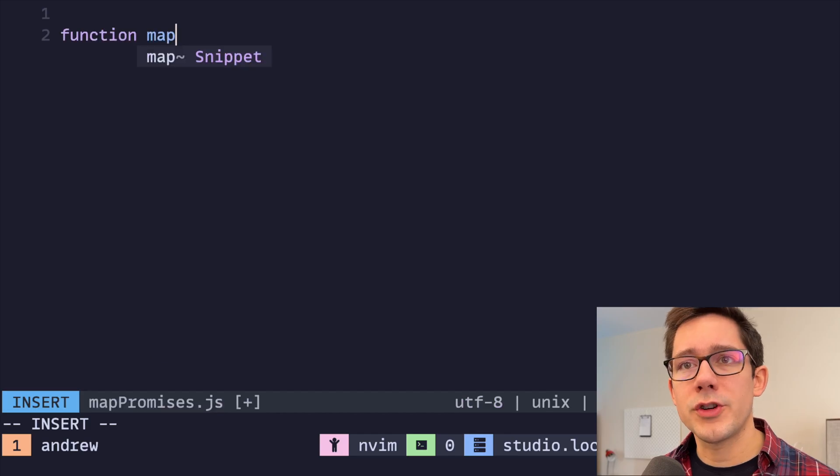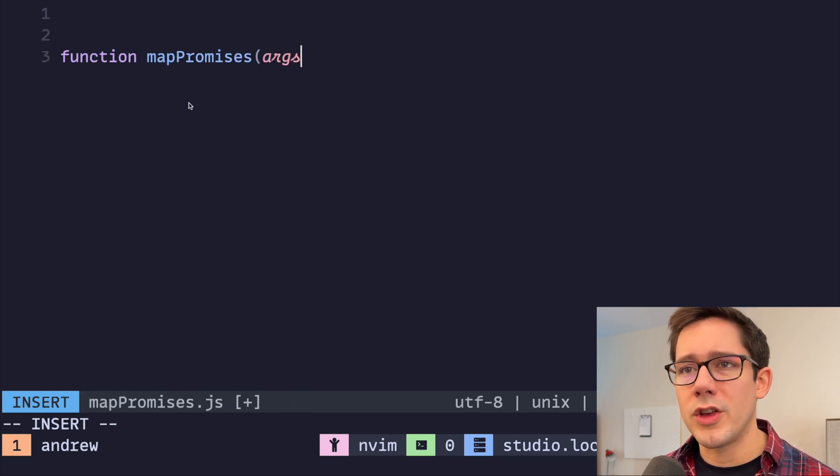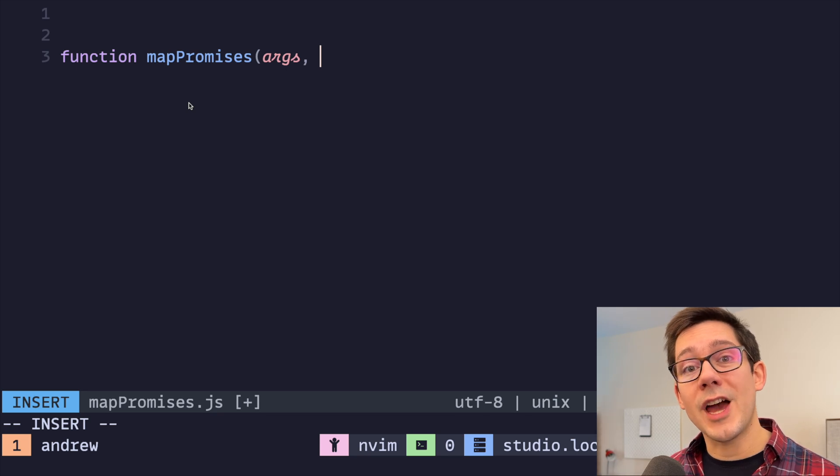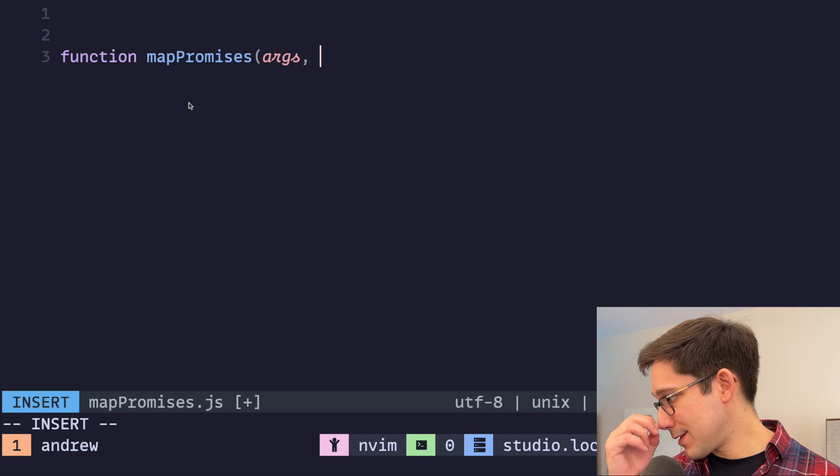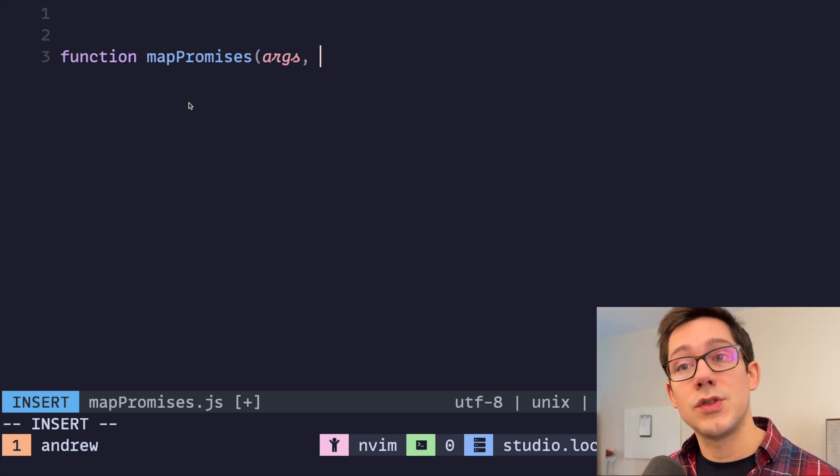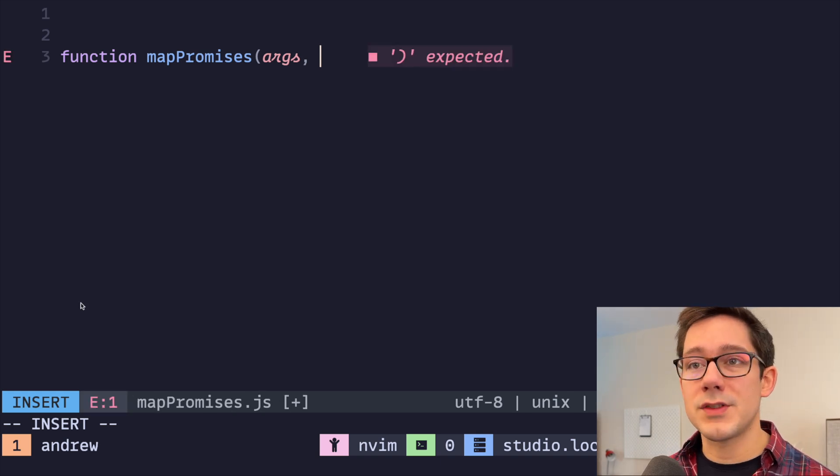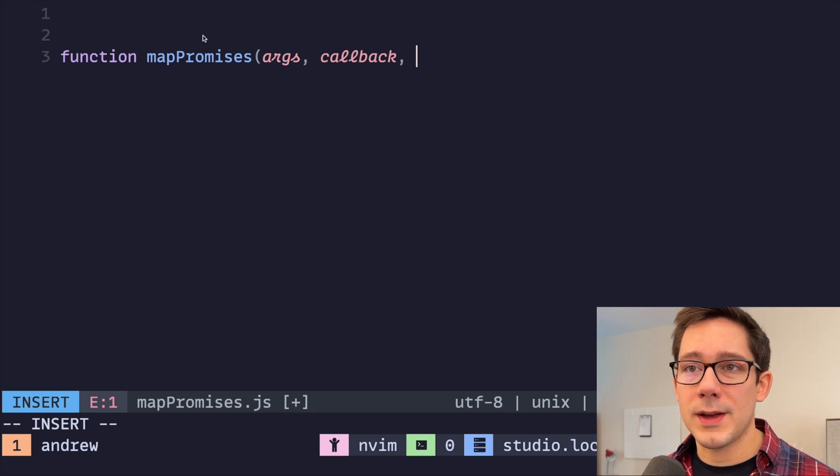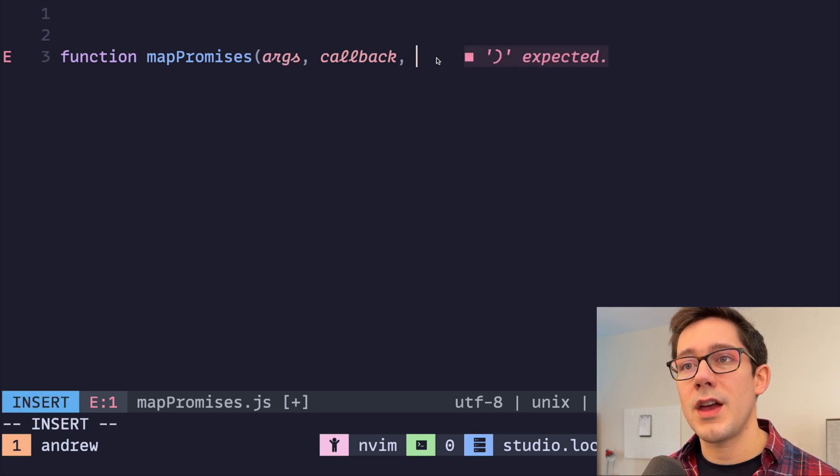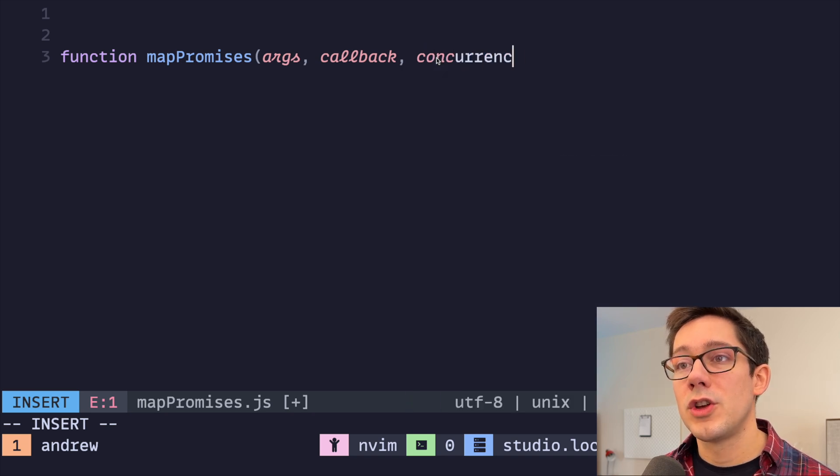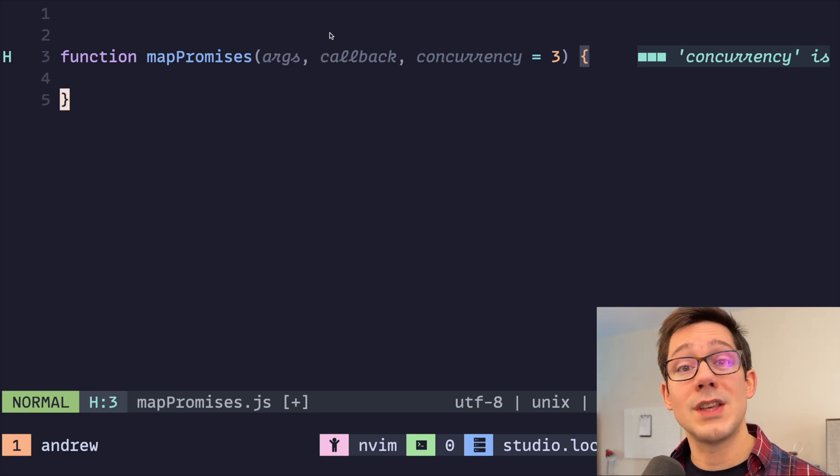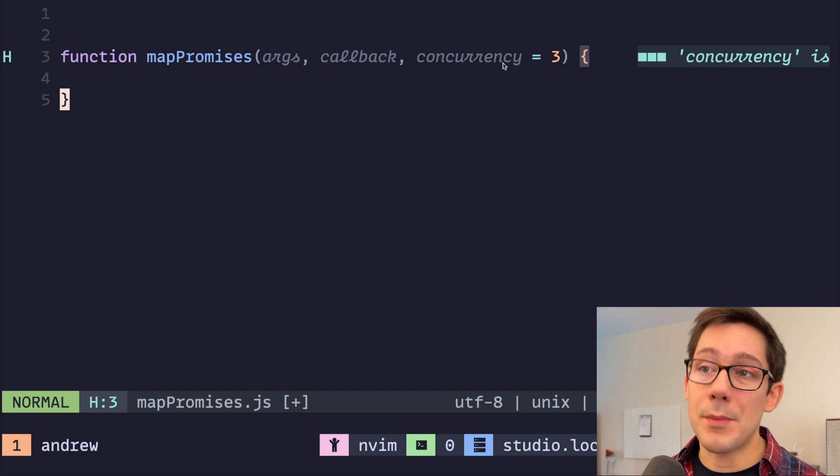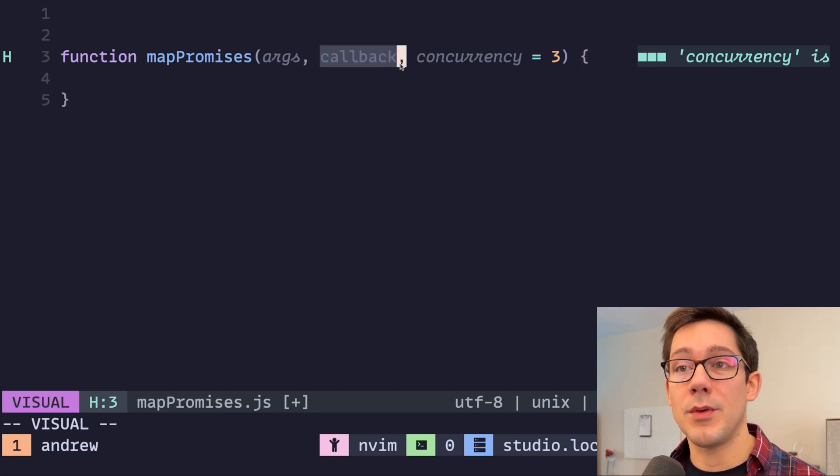So we're going to create a function here that's called mapPromises. This function is going to take three arguments. We're going to have a set of args, which is really an array of an array of args. We want to be able to pass multiple sets of arguments that each becomes the arguments to a function that creates a promise. That's going to be our second argument here. We can just call it callback. Obviously we expect it to take whatever args we find inside this args array. And finally, let's create our third argument here, which is concurrency. Concurrency is going to be the number of promises that we want to be executing at a given time, the maximum number.